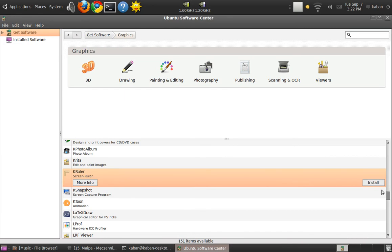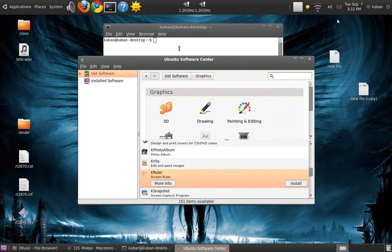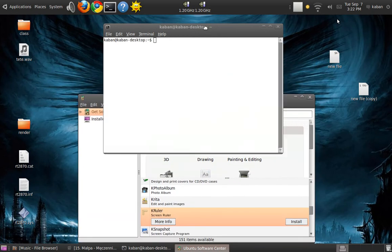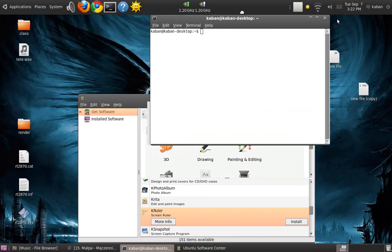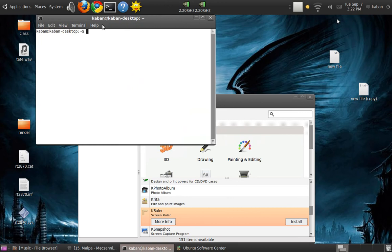We can also install automatically from the Ubuntu Software Center, but we can also install manually. It will help you sometimes if you can't find the package, but I'm sure that you can find every package in the Ubuntu Software.